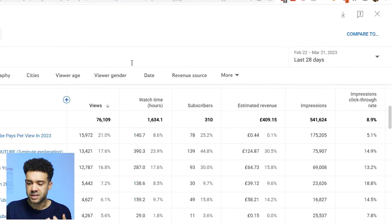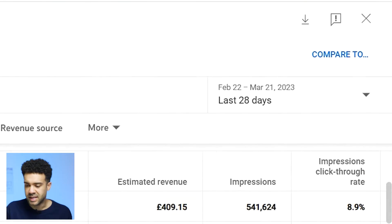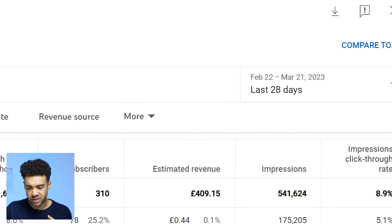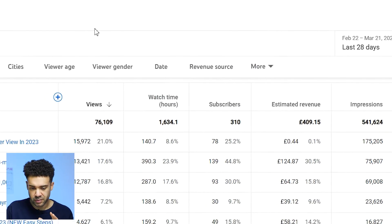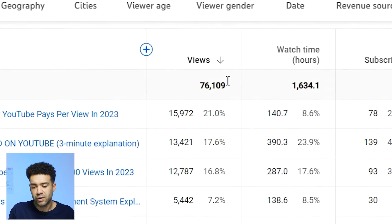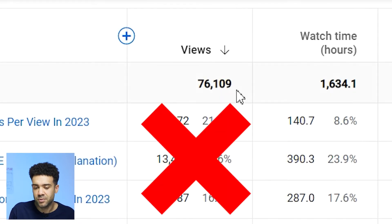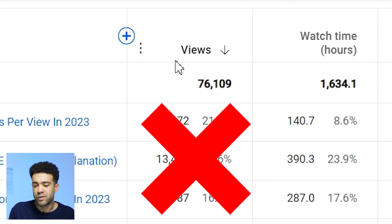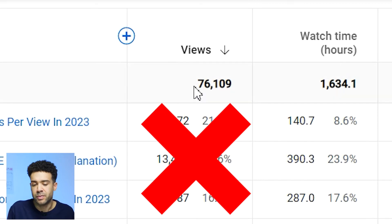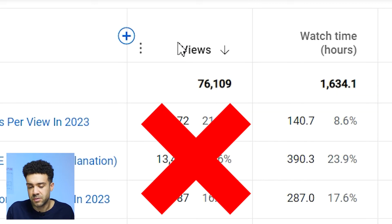A huge YouTuber in my study group who gets millions of views showed me a mistake that small YouTubers normally make. He told me that small YouTubers make the mistake of looking too much at how many views their old videos have got when trying to understand which topics the YouTube algorithm promotes them for.